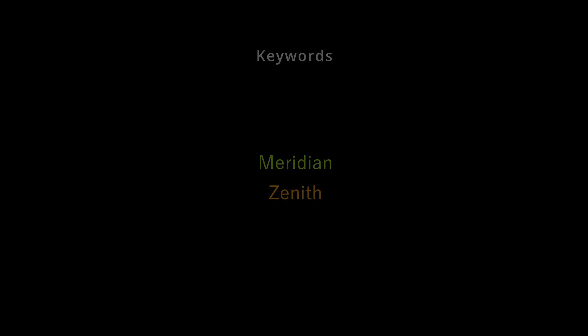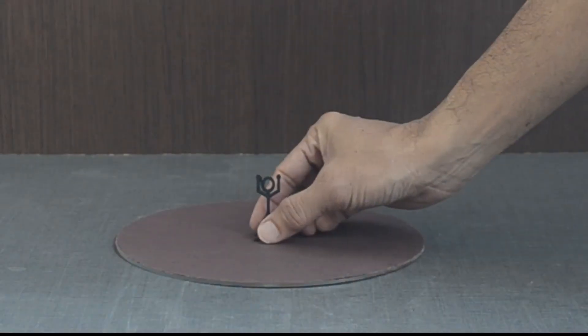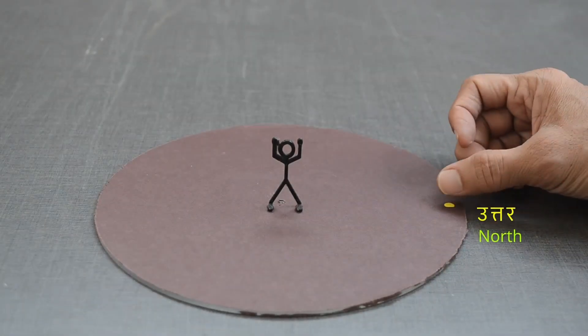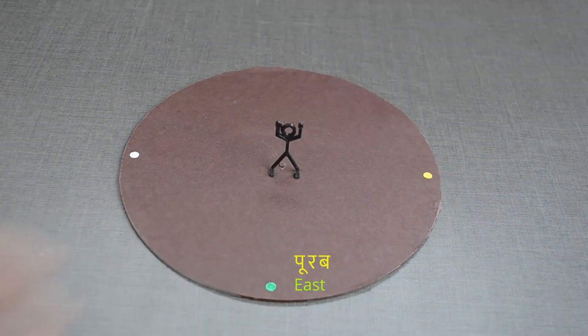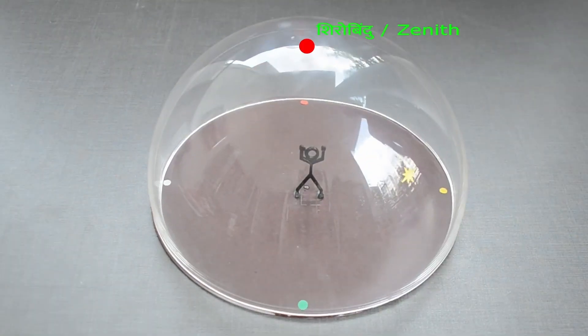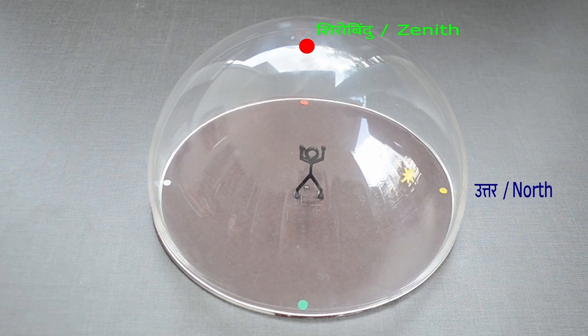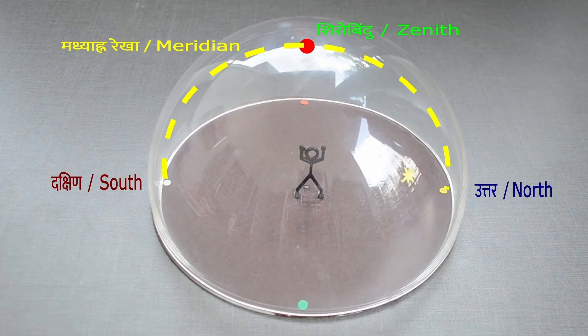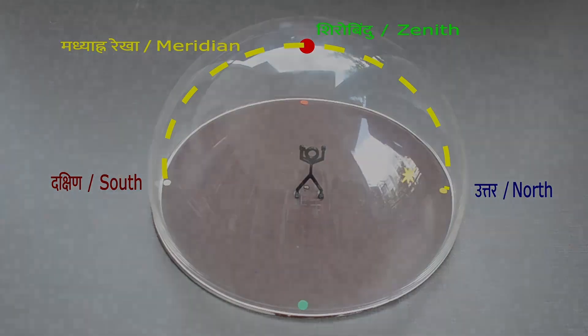We explored the concept of meridian in an earlier video. Local meridian is an imaginary line in the sky that runs from due north through your zenith, that is the point directly overhead, to due south.